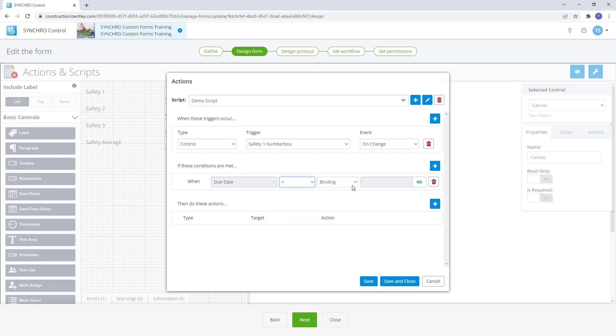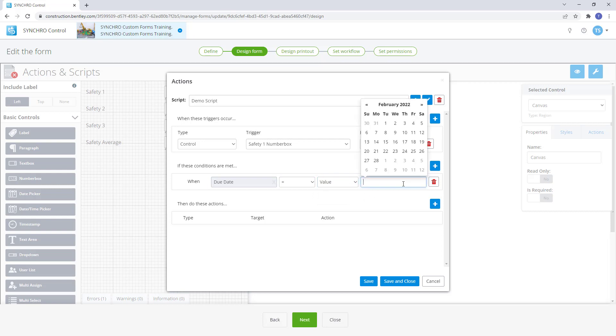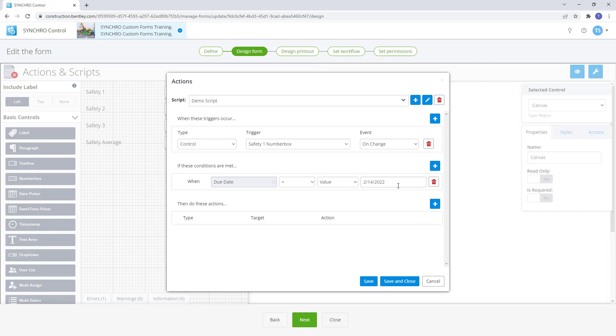Depending on the condition selected, a value or binding will need to be selected. In this example, a specific date, February 14th, needs to be selected on the due date property in the form for a certain action to happen.